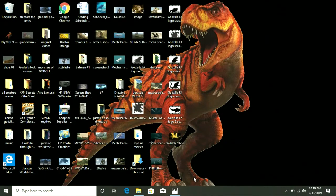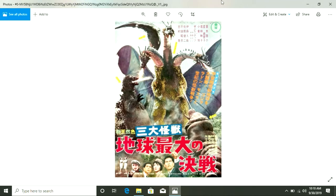Hello everybody, this is Tim W. Leathertachi, 1996, and for our fifth episode of Godzilla FX we have Ghidorah the Three-Headed Monster from the year 1964.